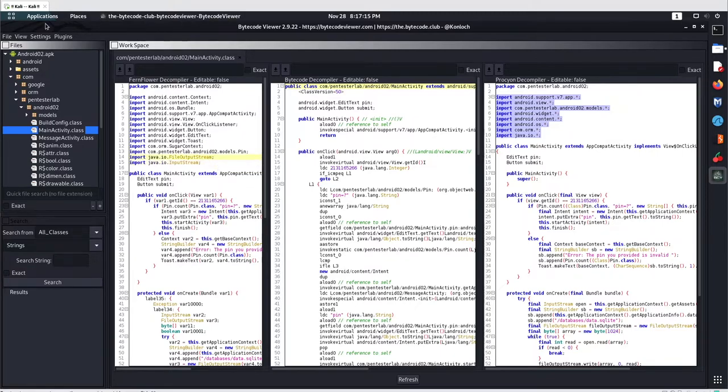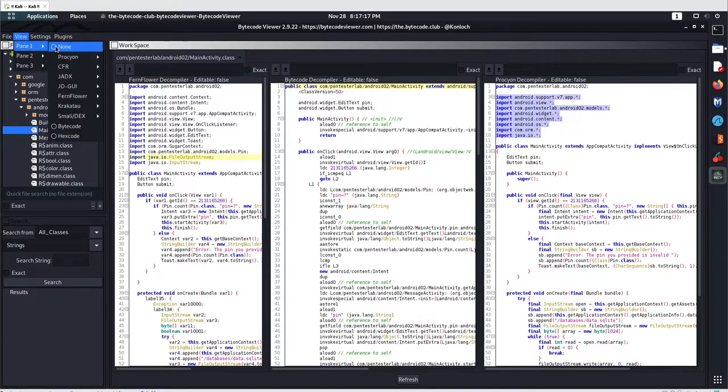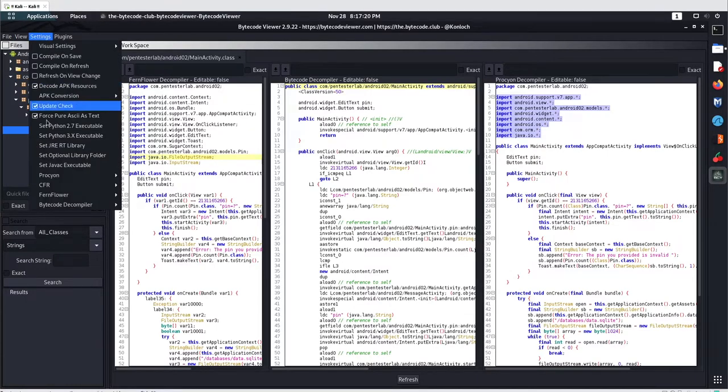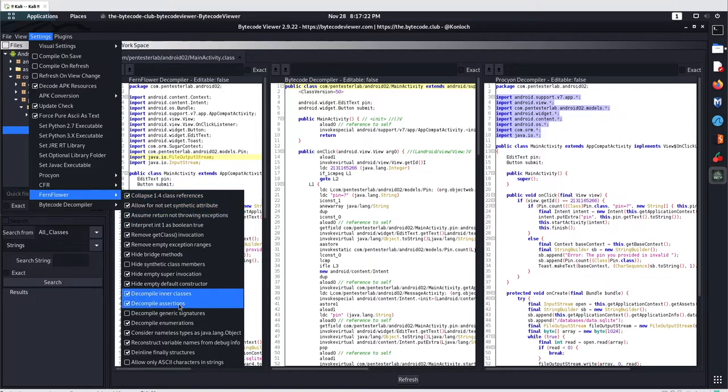You can go with any decompiler as per your need, but one of the best that works here is FernFlower. If you go with the settings, you can enable and disable other options as well.